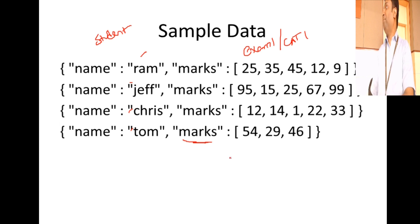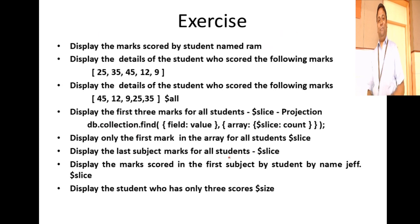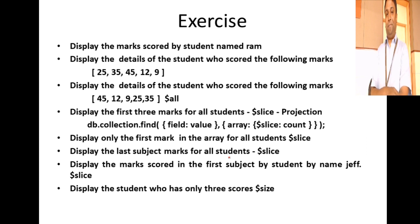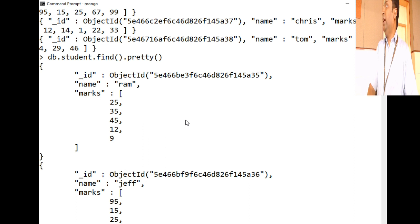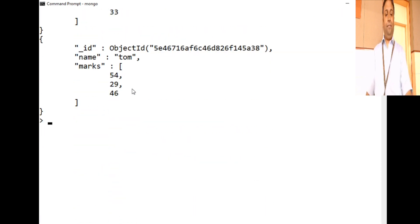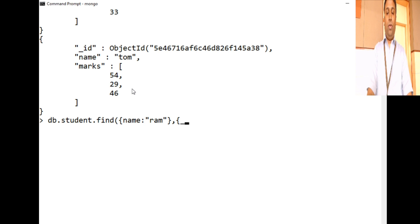Now the question is: what kinds of queries can you run on this data? For example, display the marks scored by a student named Ram. Since we have an array of marks, we write: db.student.find({ name: 'ram' }) and in the projection we suppress the id and display only the marks field.